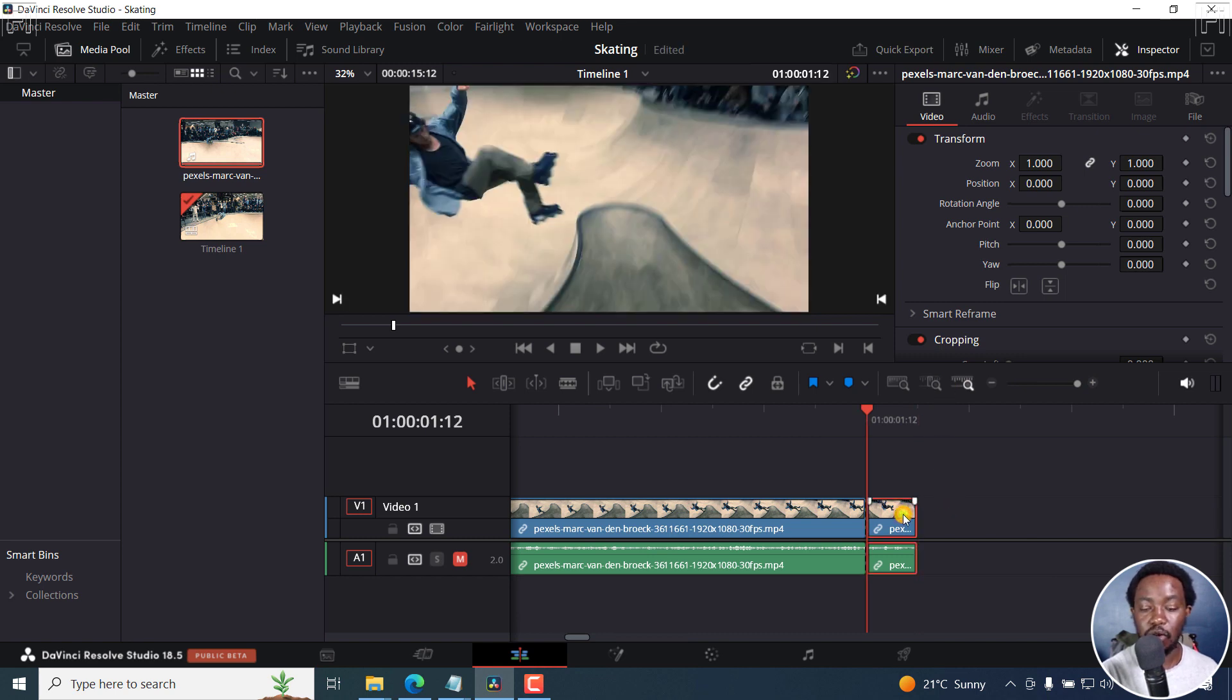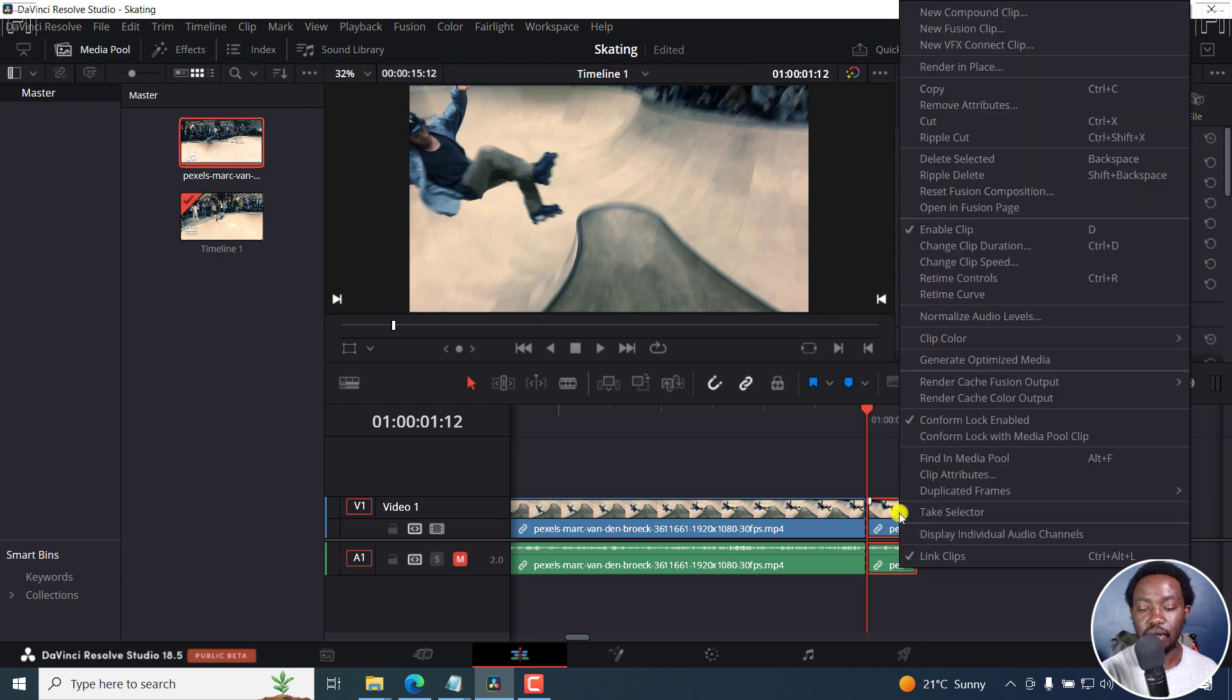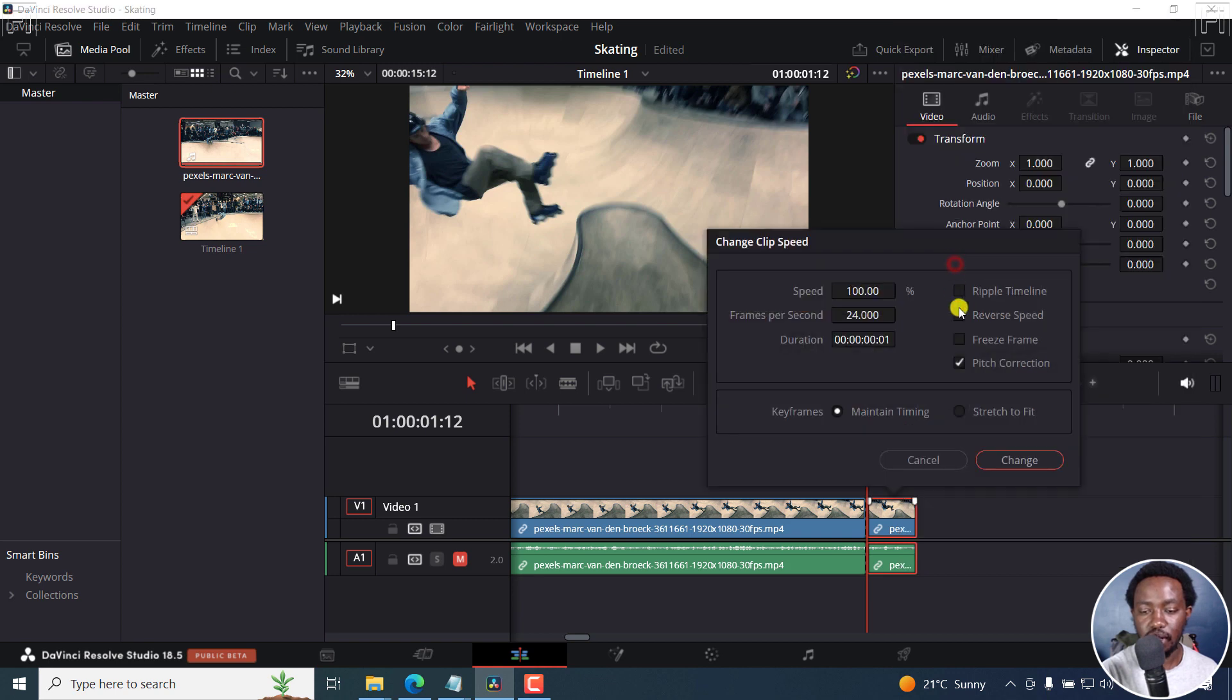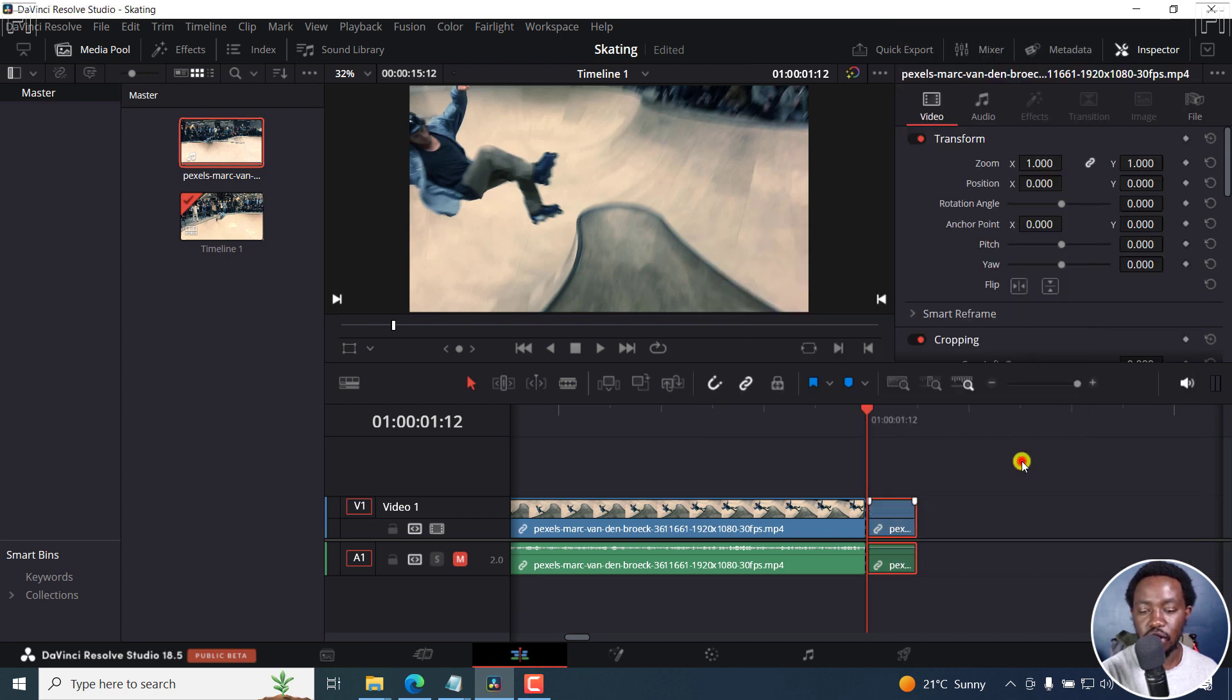Now, the first method involves just selecting this particular clip, right clicking it, and then clicking on change clip speed, and then select freeze frame, and then click on change.